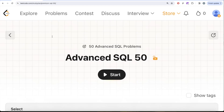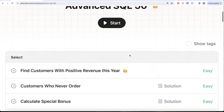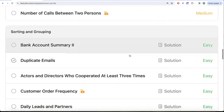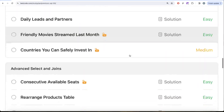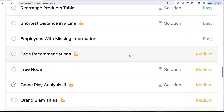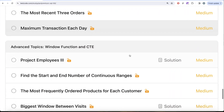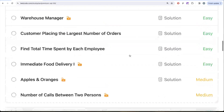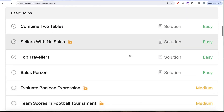Hey guys, welcome back to the channel. On this channel we try to learn various concepts rooted in data science by practicing a lot of questions. This video is in continuation of the Advanced SQL 50 series, where we are trying to solve 50 advanced SQL problems on topics such as SELECT, basic joins, basic aggregate functions, sorting and grouping, advanced SELECT and joins, subqueries, and advanced topics like window functions and common table expressions.